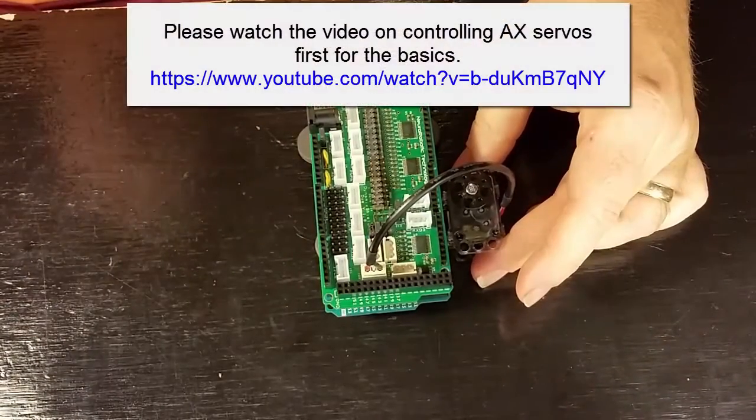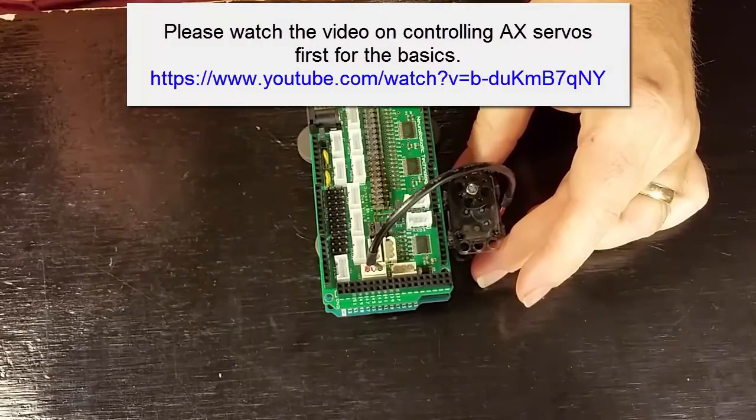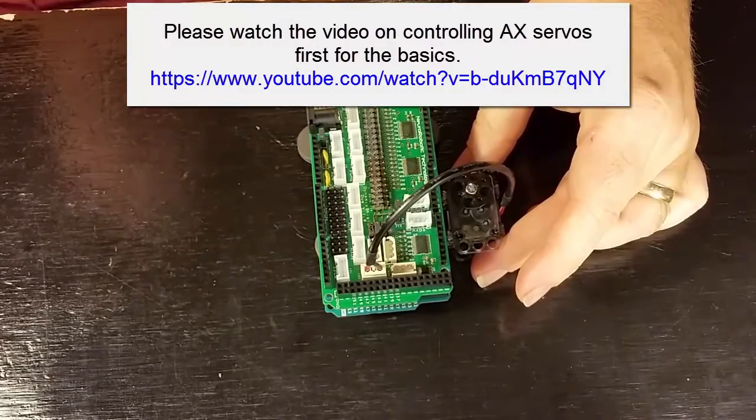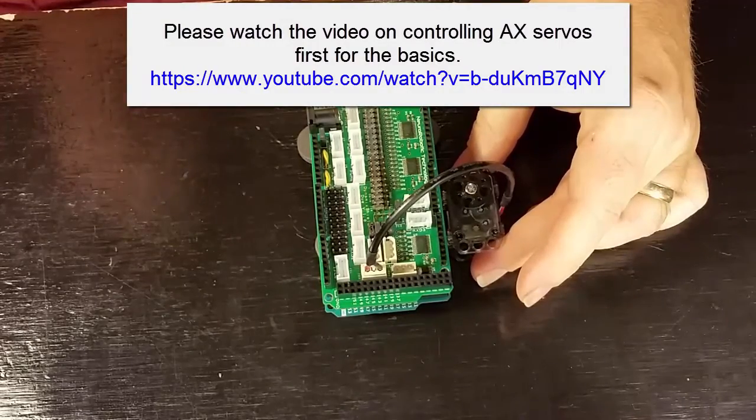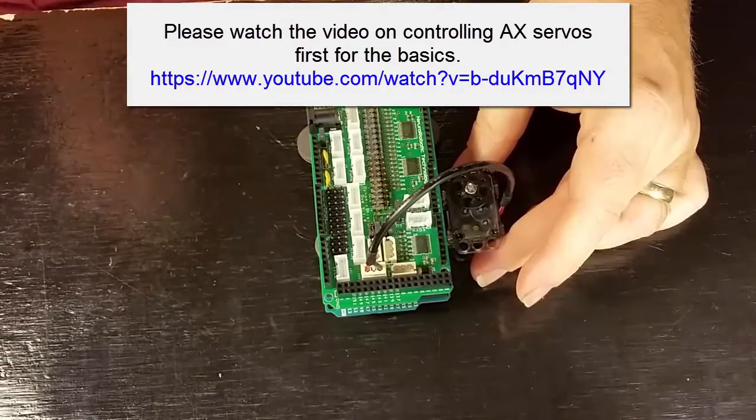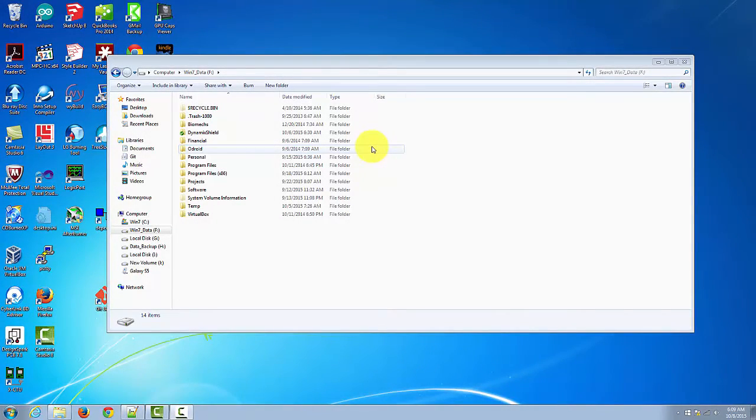This video assumes that you've already gotten the basic AX servo working. If not, then please follow the instructions in that video first. Now let's load in the Dynamixel XL test move sketch from the Dynamic Shield repo.